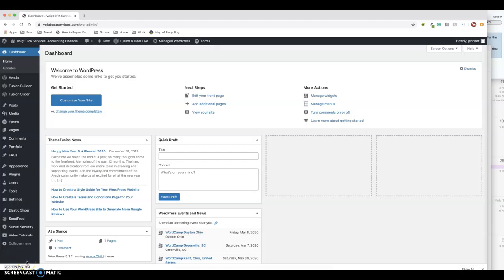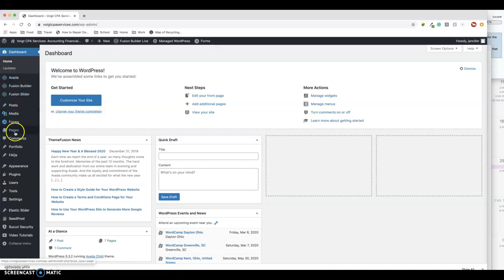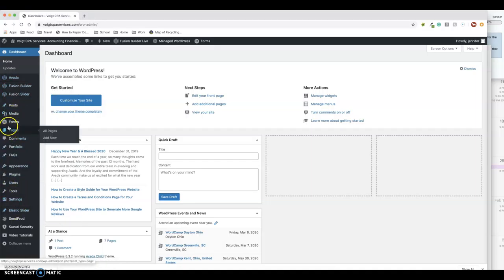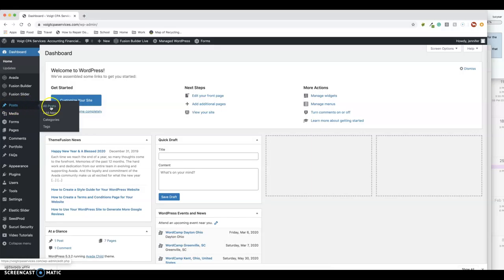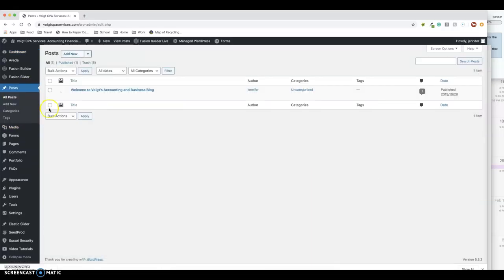Once you're on the back end of the site, I'm strictly going to talk about blog posting here. I'll send you other tutorial videos on how to make changes to the pages. But to make a blog post, all you do is go over here on the left side where you see all the different modules. You want to go to Posts, just click on All Posts so you can see what it looks like.